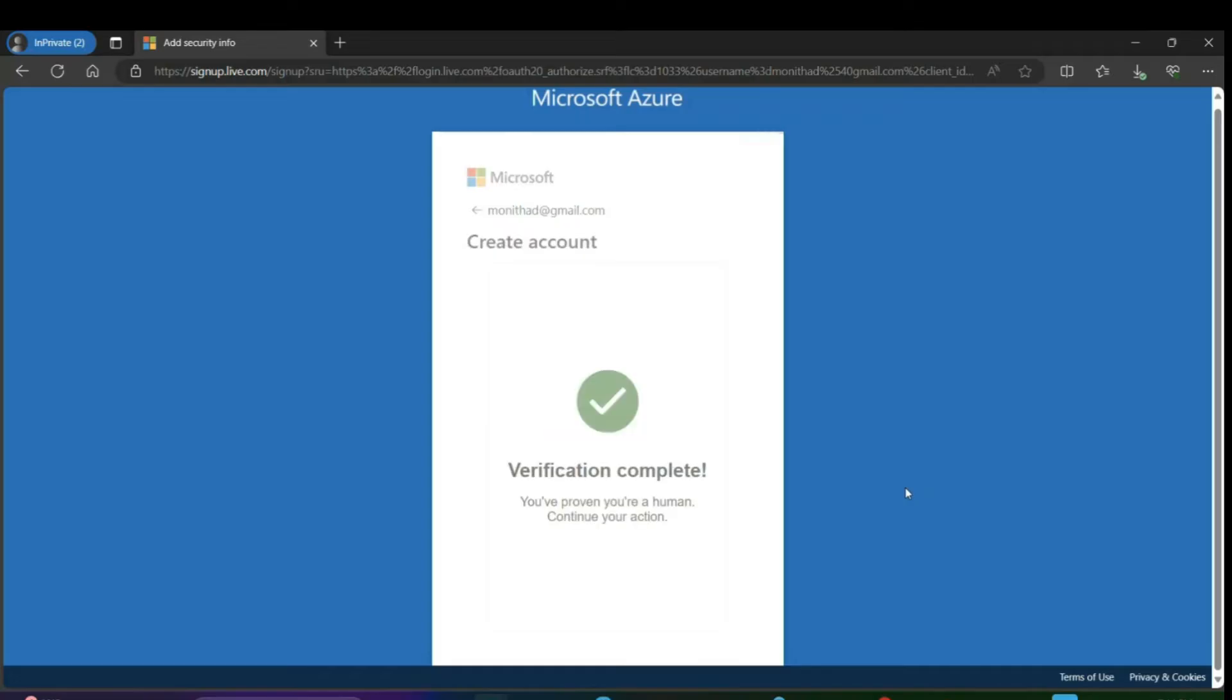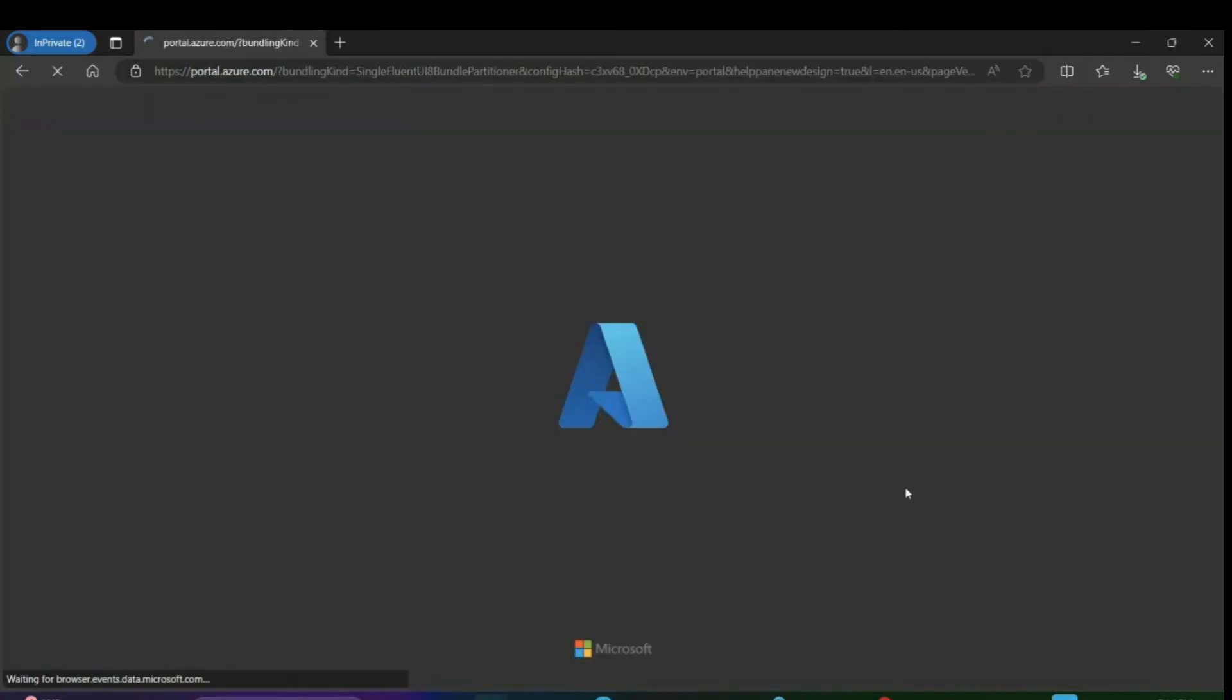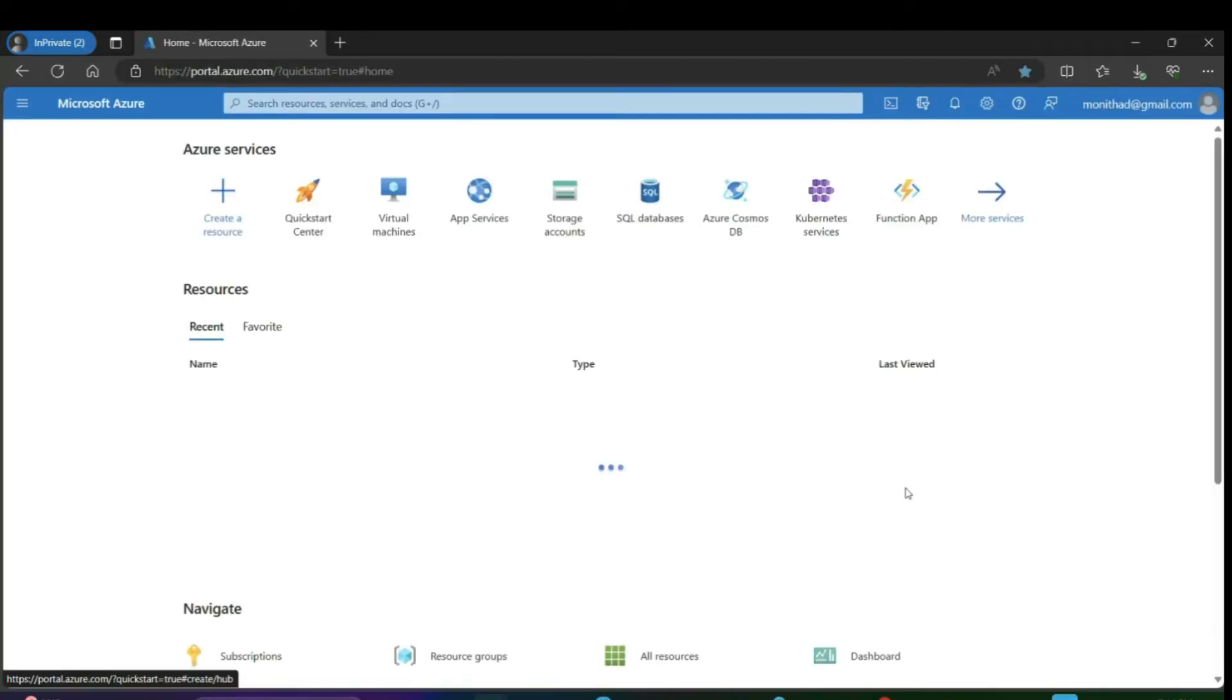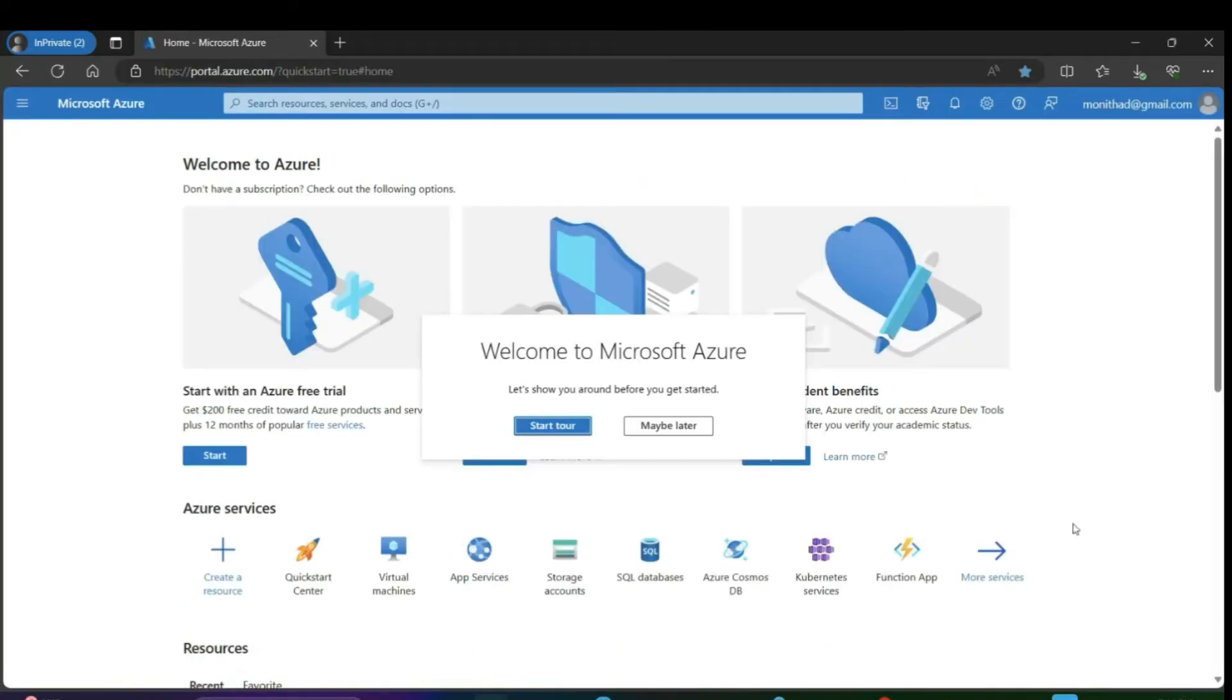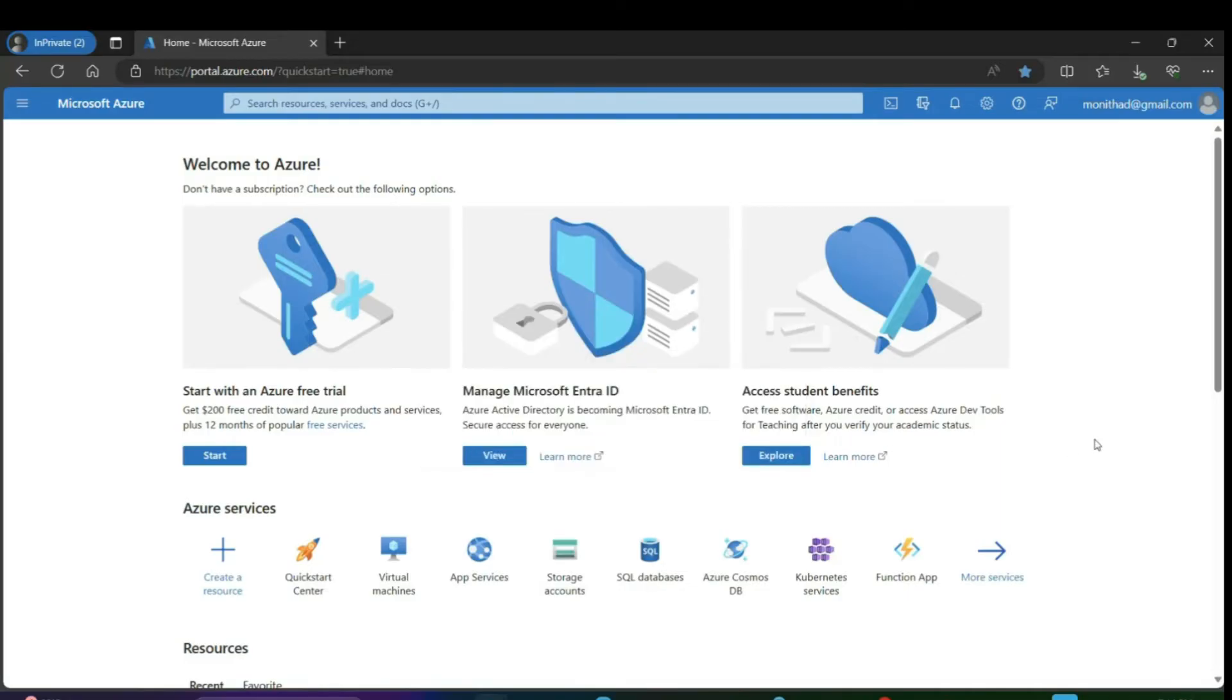Now your account has been successfully created in Azure. What's next? We have to add a free trial subscription. For that, click on 'Start Free'.